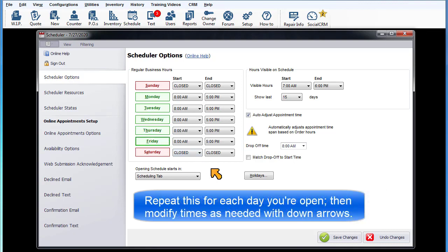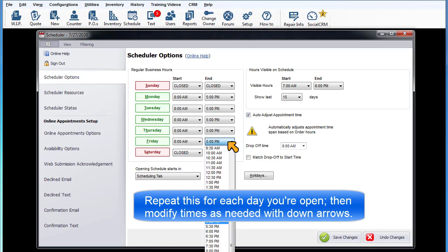Repeat this process for each day of the week you're open, then modify the times as needed by clicking on the down arrows.